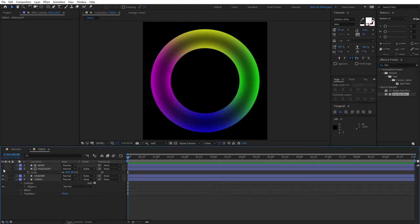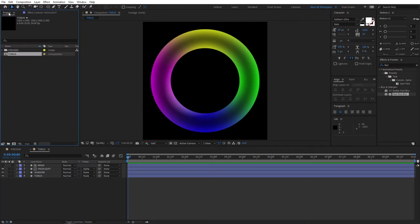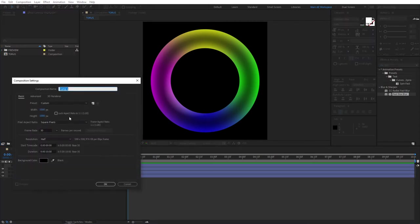If you toggle it off, you can see it's adding that fake 3D effect. At this point our work inside this composition is done. Let's go back to the project space and create a new composition.